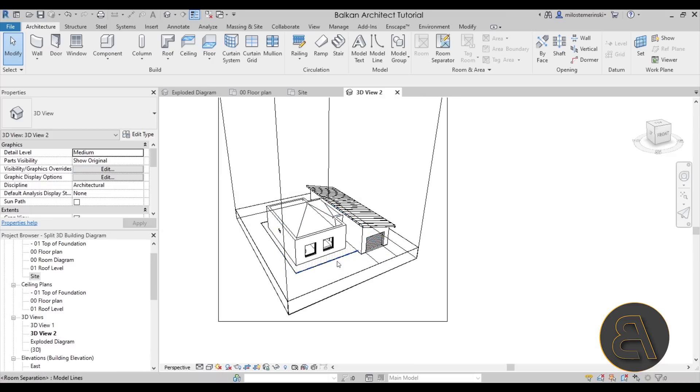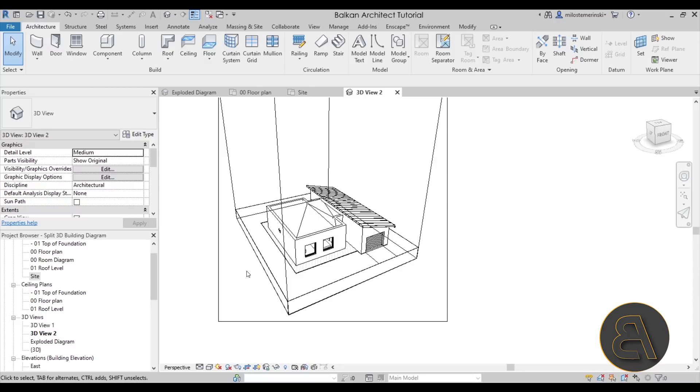Now it's time to split this into a couple of views. Because this is going to be that split diagram, split 3D view - we're splitting the building in half. We're going to achieve that by obviously creating a couple of views, so faking it so to speak, because Revit unfortunately doesn't allow us to split 3D views.